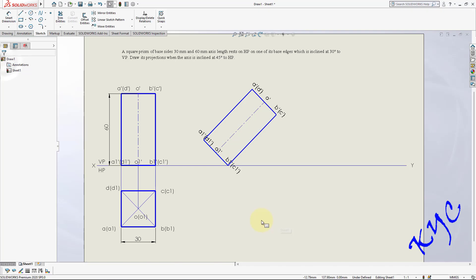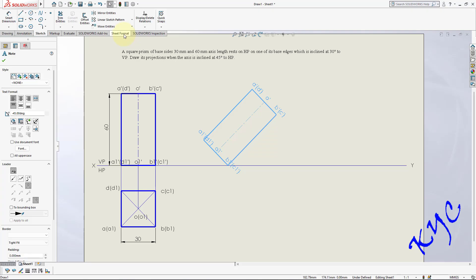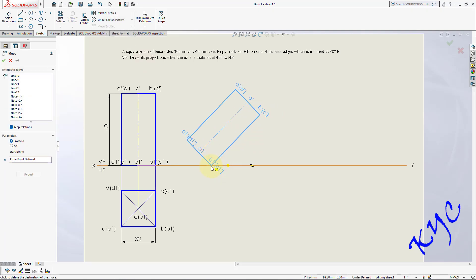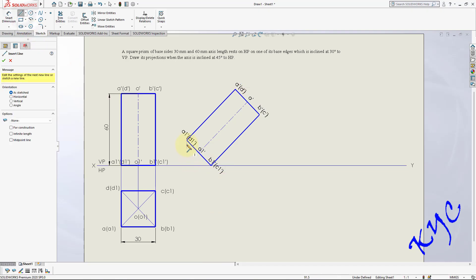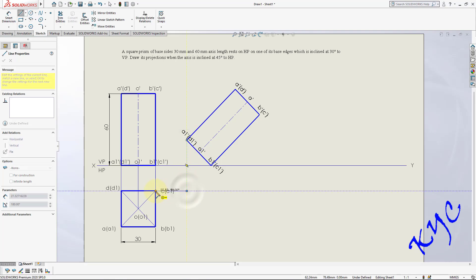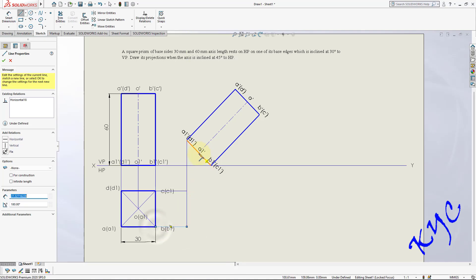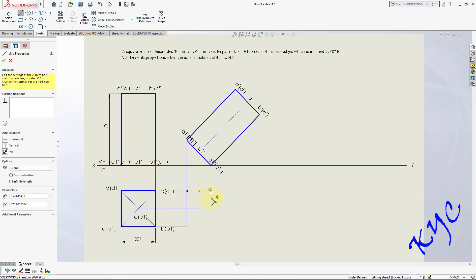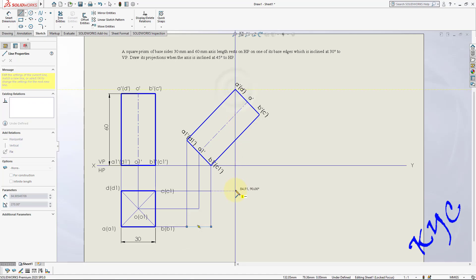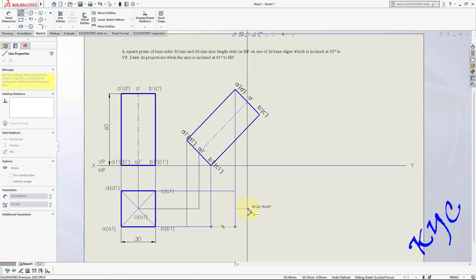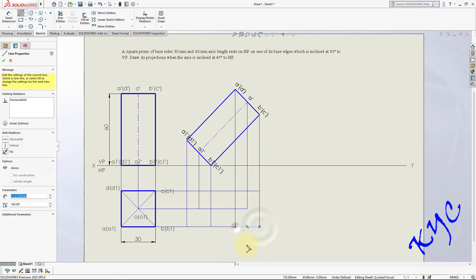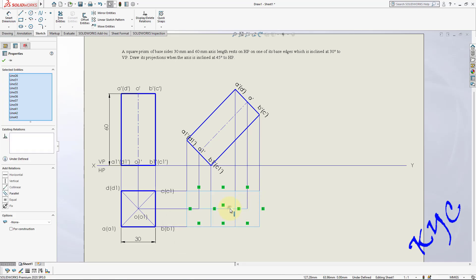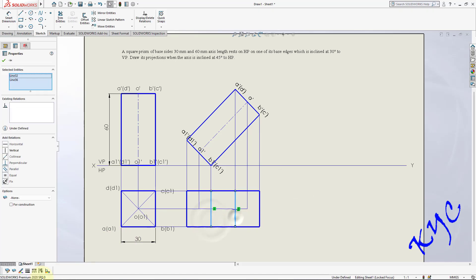You need space for the first and third positions, so move towards the left side. Go to move entities and move it so space is not wasted. Now update the top view — go to line and draw projectors: D1-dash to D1, A1-dash to A1, O1-dash to O1, B1-dash to D1, C1-dash to C1. Similarly draw D-dash to D, A-dash to A, O-dash to O, C-dash to C, B-dash to B. After completion, select the outline and make it thick at 0.5.